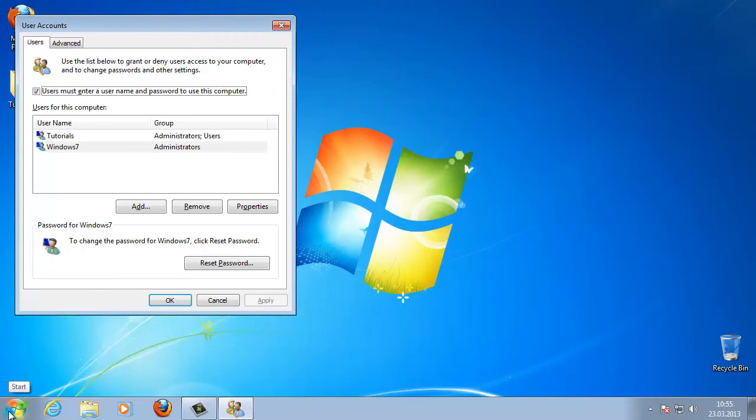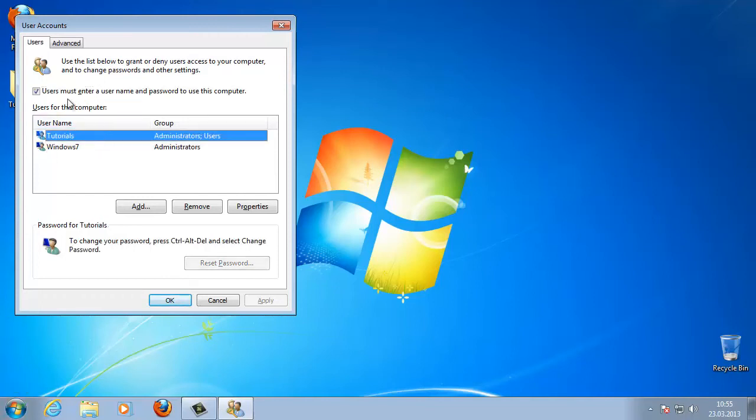In the Users tab, uncheck the box next to 'Users must enter a username and password to use this computer.'